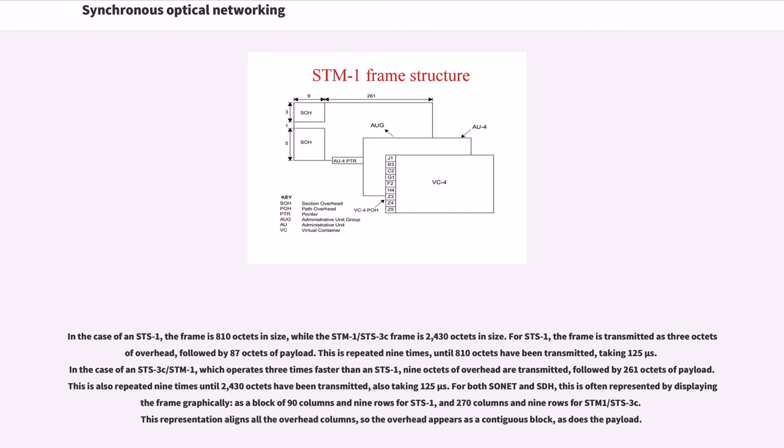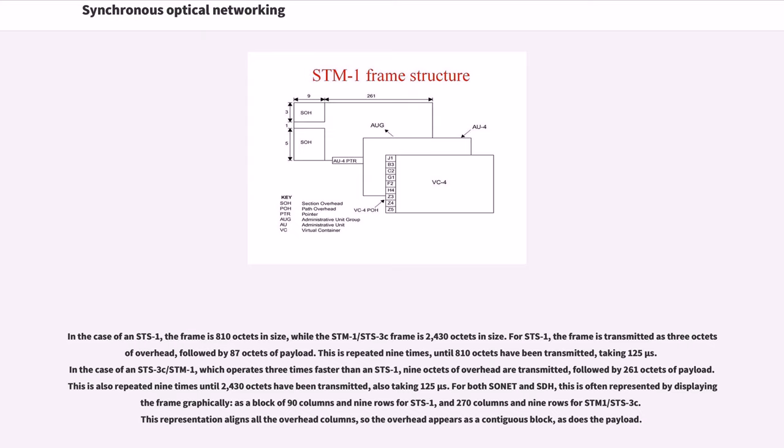This is often represented as a block of 90 columns and 9 rows for STS-1, and 270 columns and 9 rows for STM-1/STS-3C. This representation aligns all the overhead columns, so the overhead appears as a contiguous block, as does the payload.